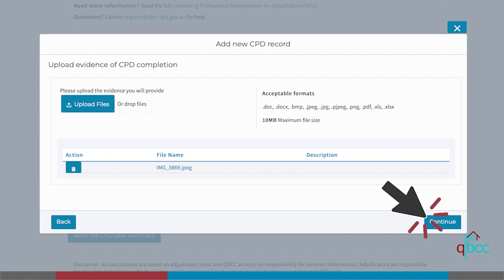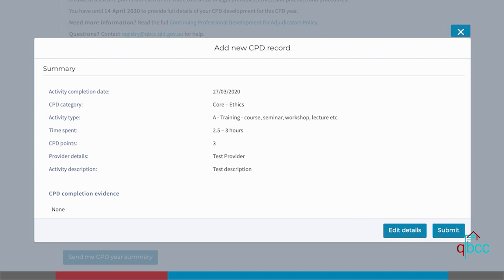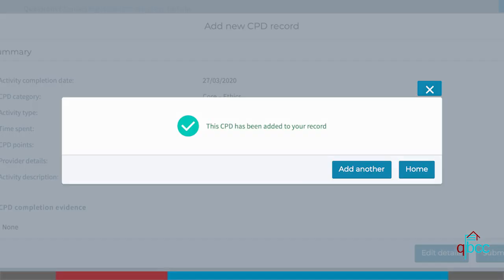You will then be taken to the final dialogue window where you are able to review your submission. If you see any errors, click edit details and make the necessary changes. If all the details are correct, you can click submit. You will then see a confirmation screen and will receive an email confirming your submission details.